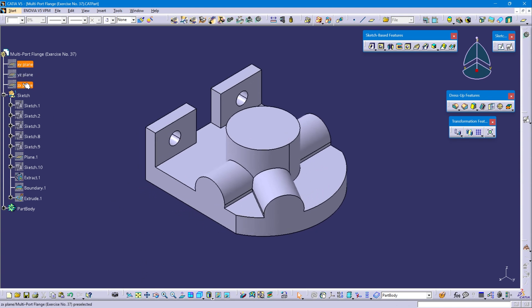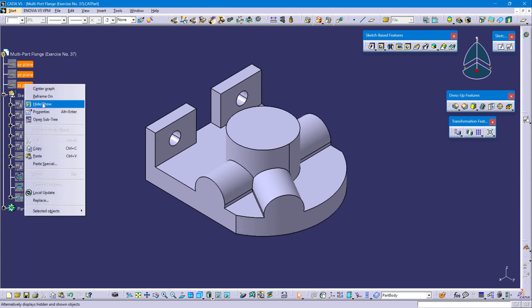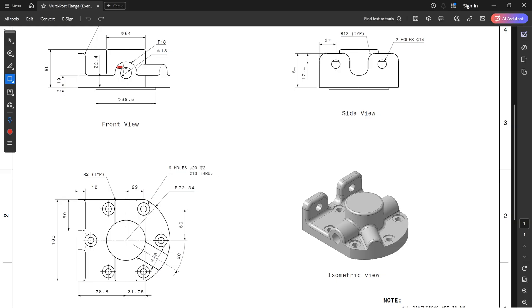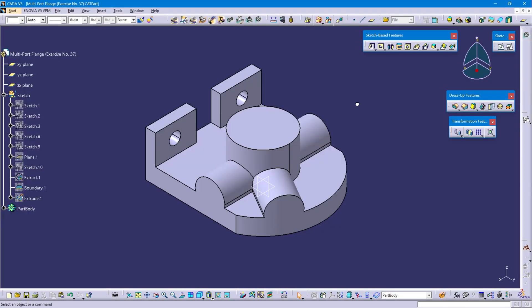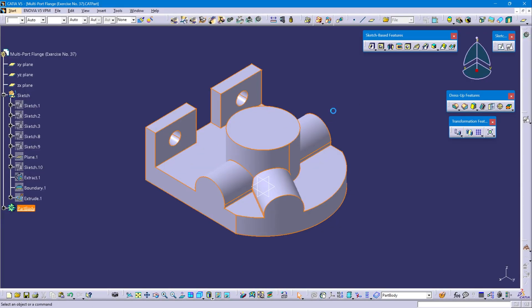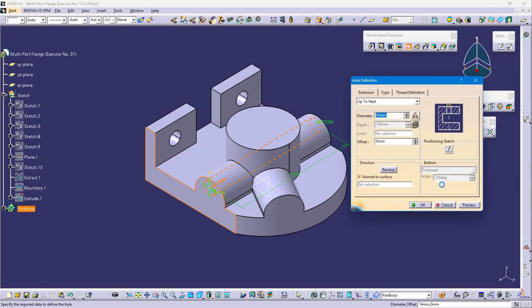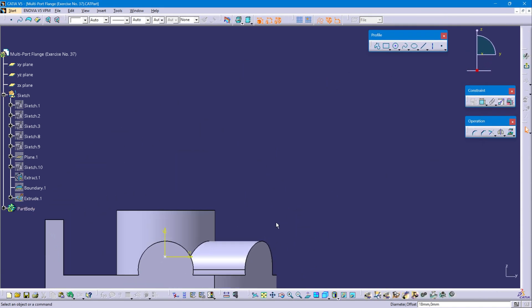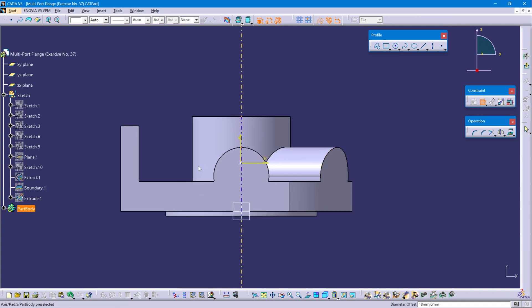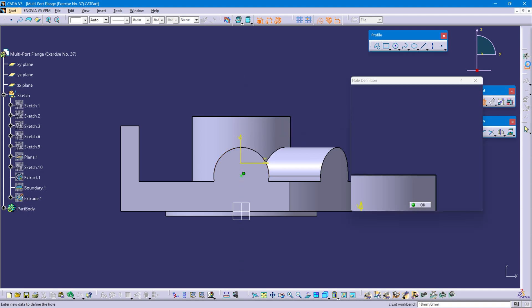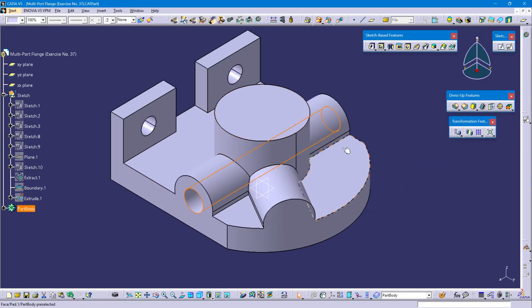Now I'm going to create this hole having a diameter of 18mm. Define part body, select hole command, select this face, hole diameter is 18mm, up to next. Position sketch, select this arc and point, right-click concentricity, exit and OK. So this is the hole.